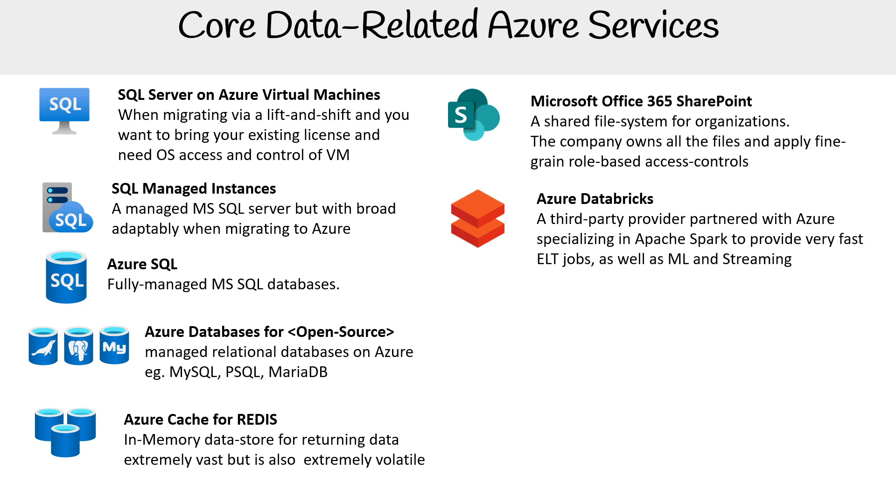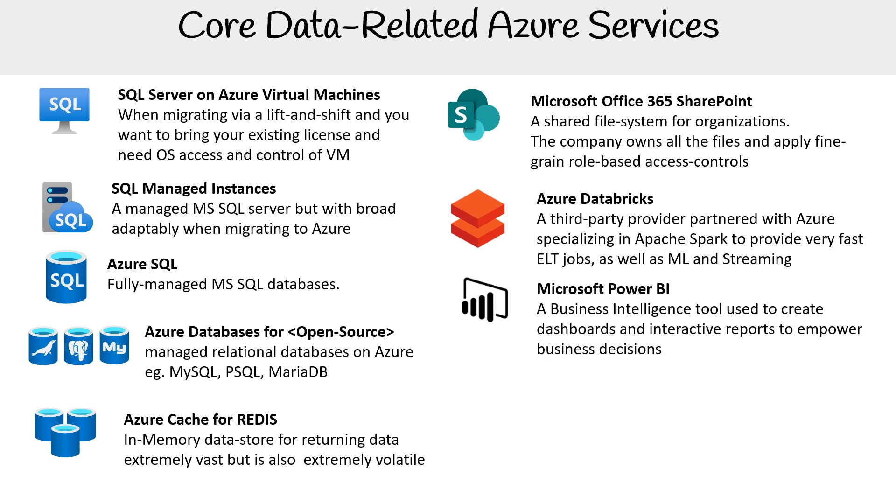Azure Databricks is a third-party provider partnered with Azure, specializing in Apache Spark to provide very fast ETL jobs, ML, and streaming. Microsoft Power BI is a business intelligence tool used to create dashboards and interactive reports to empower business decisions.